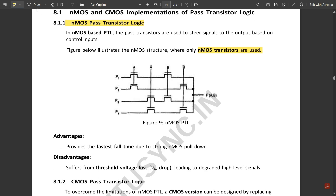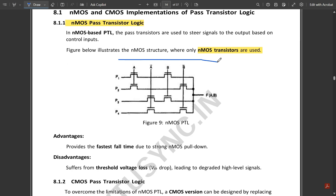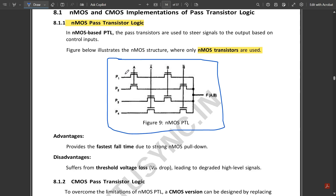Based on the working of the 4-to-1 multiplexer, it has two inputs and four select lines. Considering the two inputs A and B along with their complements A-bar and B-bar, we have four combinations: 00, 01, 10, and 11. Based on those combinations, the circuit is built in NMOS pass transistor logic.